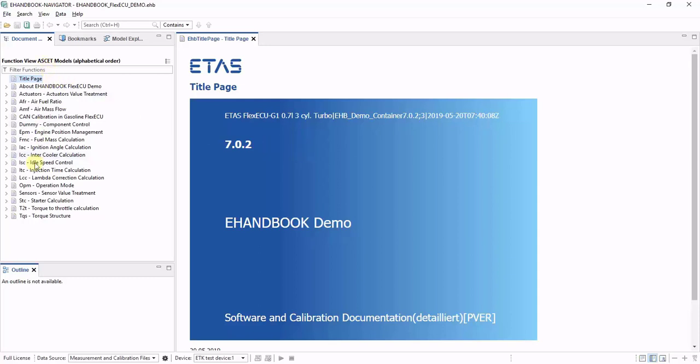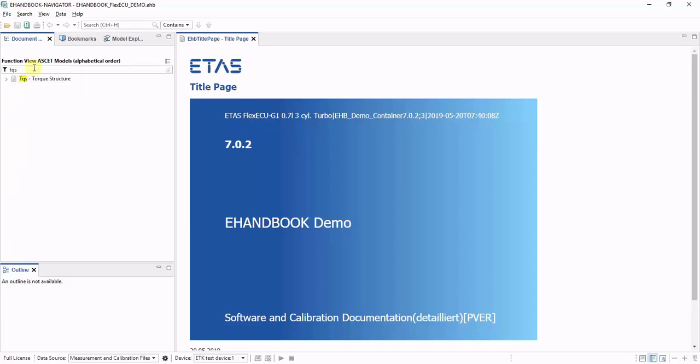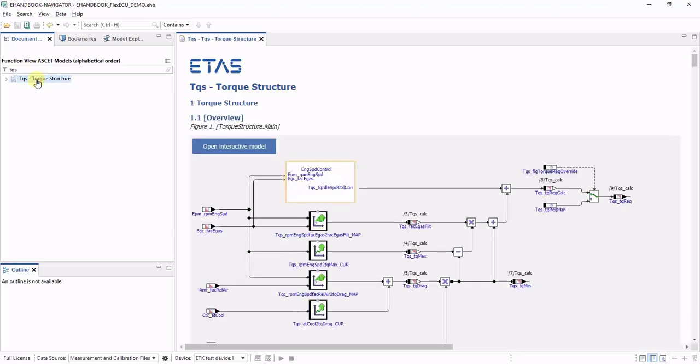In the table of contents, you typically see an alphabetic list of all ECU functions. If you want to find an ECU function quickly, you can use the filter for the table of contents and type part of your function name. The table of contents will then be filtered according to matches of what you entered so you can easily find the function you're interested in.